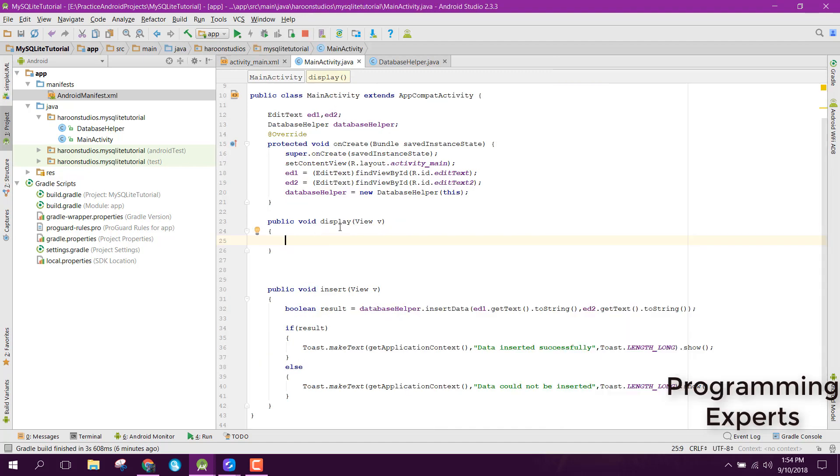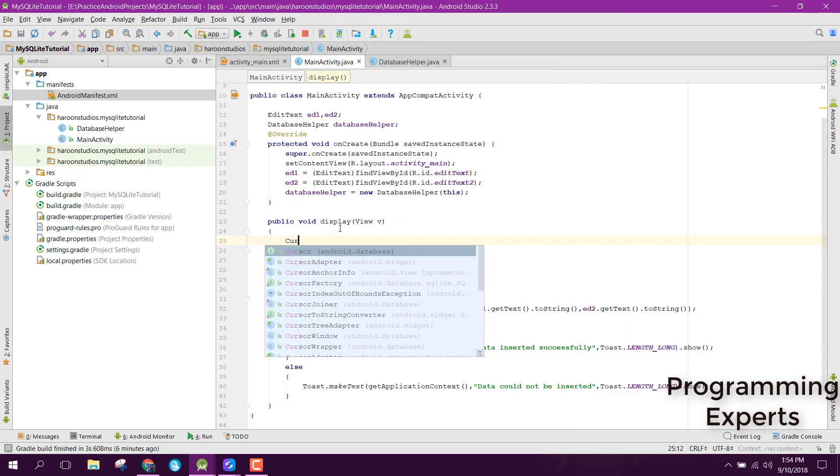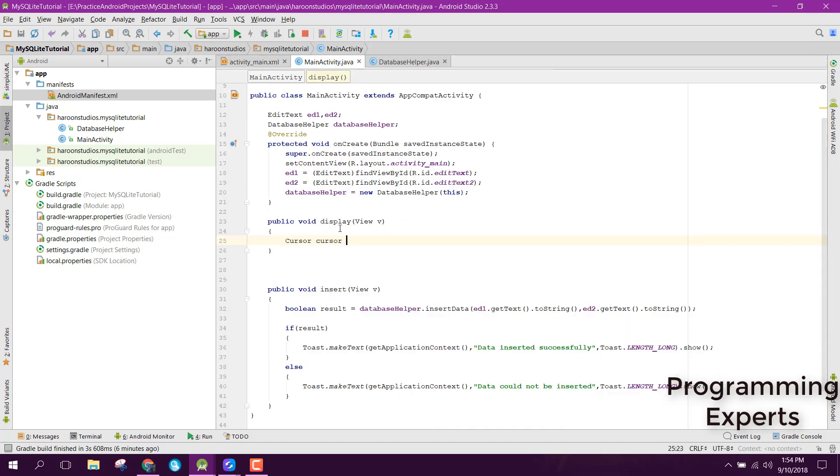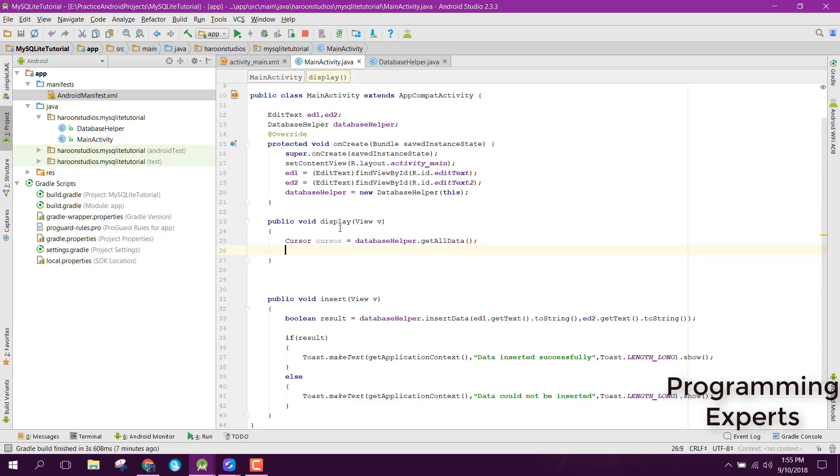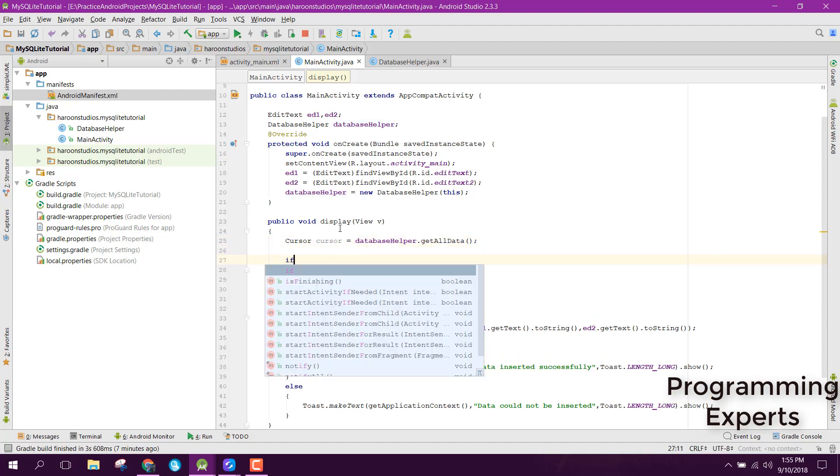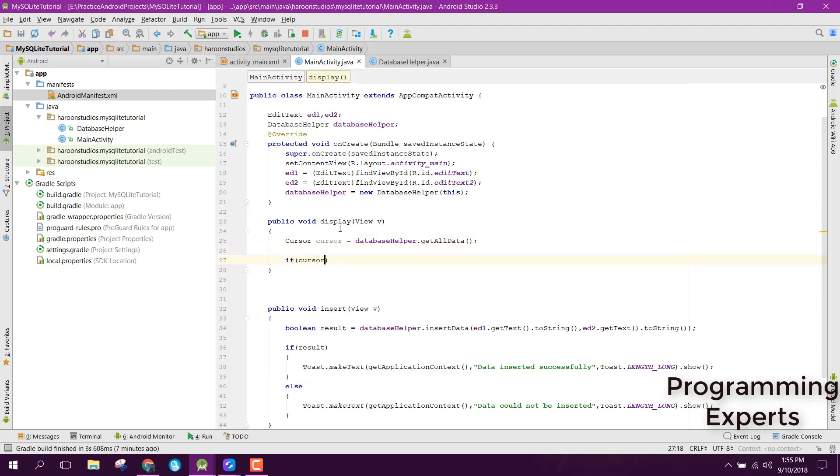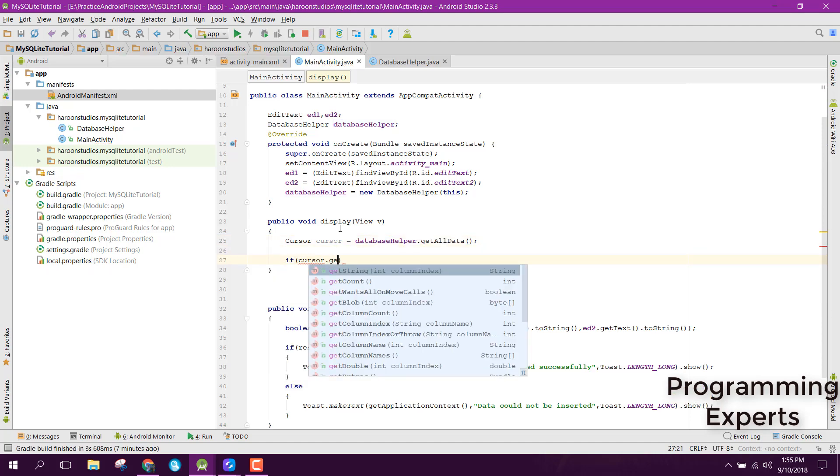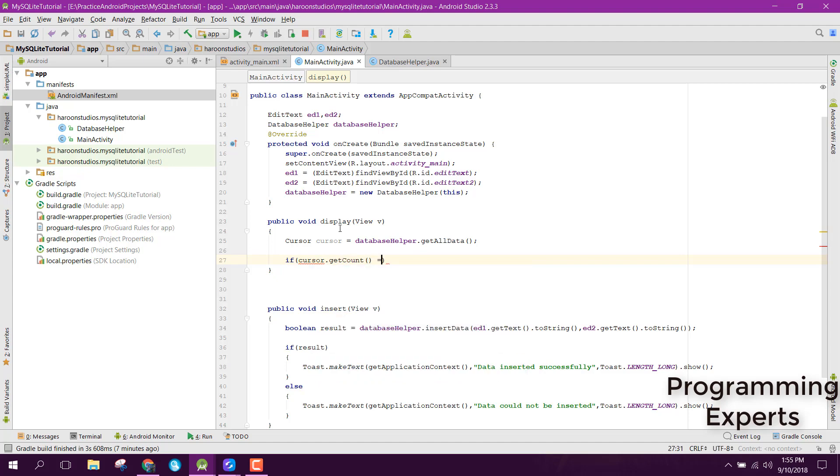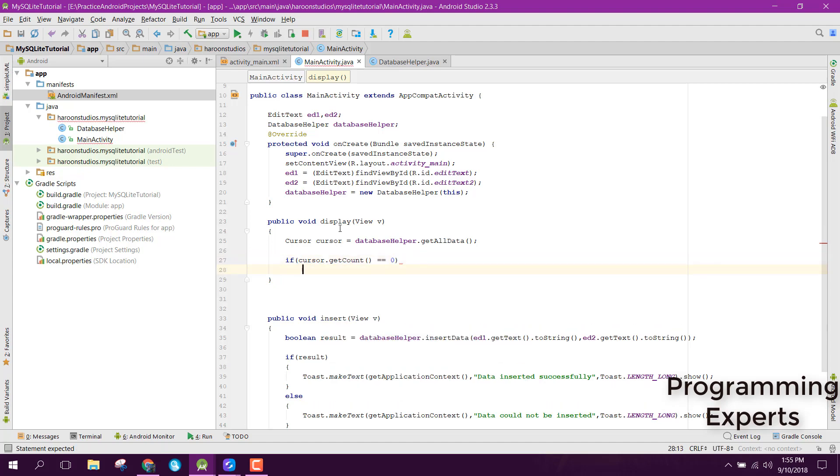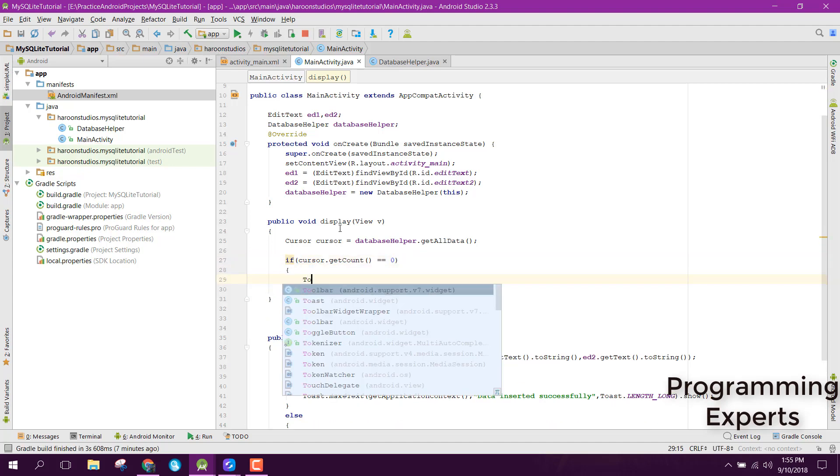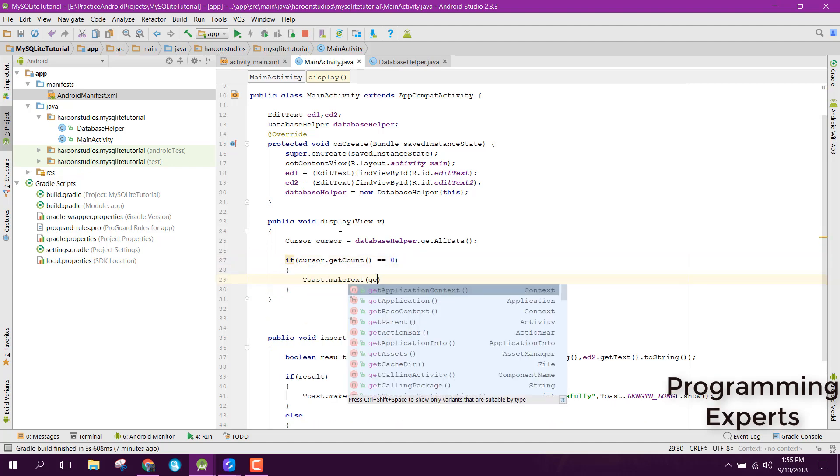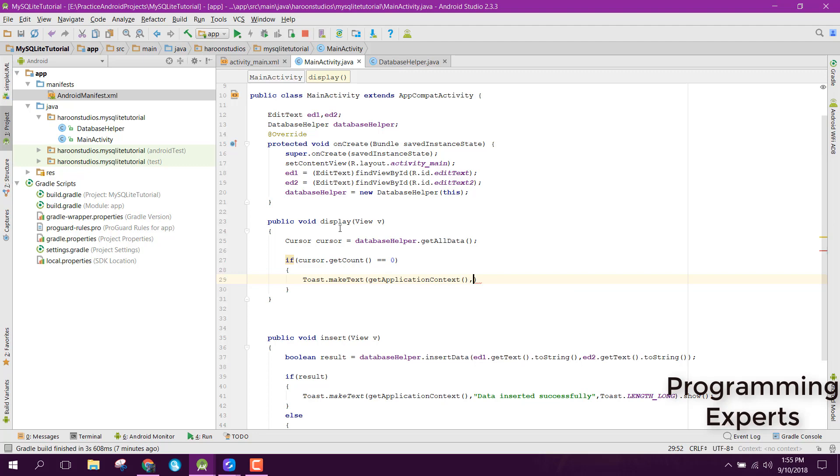Inside our display method, we first of all need the cursor object which we are returning from our method. So here we can say databaseHelper.getAllData. We can check if the cursor.getCount is zero, so it means there is no data, so we can display a message to the user that no data available.